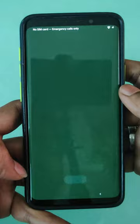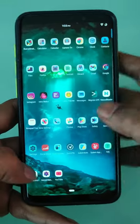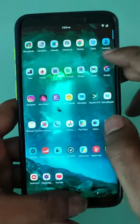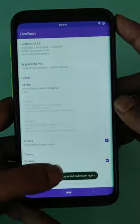If you want to change the boot animation back to the stock animation, just simply uninstall it.